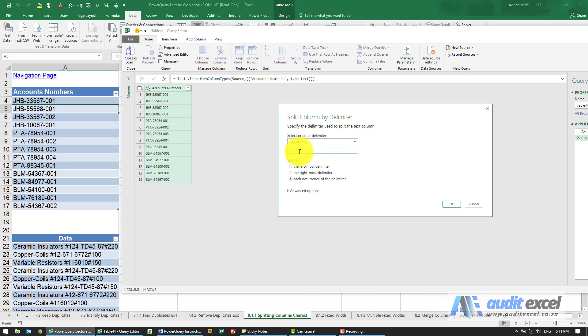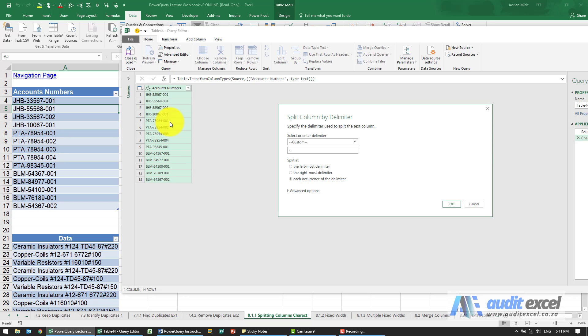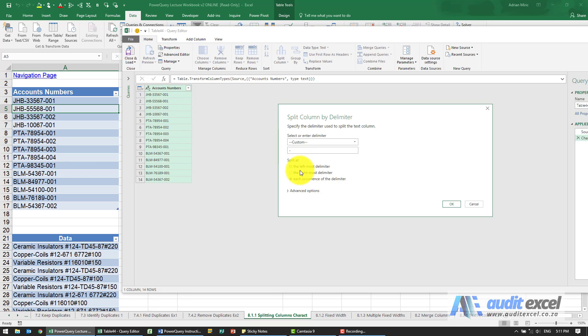Notice as well you can choose what it must do. Must it do it at each occurrence of delimiter, so every time so it must have one, two, three columns, or is it just the leftmost delimiter so must I just take that Joburg, these symbols here, put in one column and ignore the rest, or the rightmost delimiter. This is actually very useful. You'll see how that gets used in the examples.